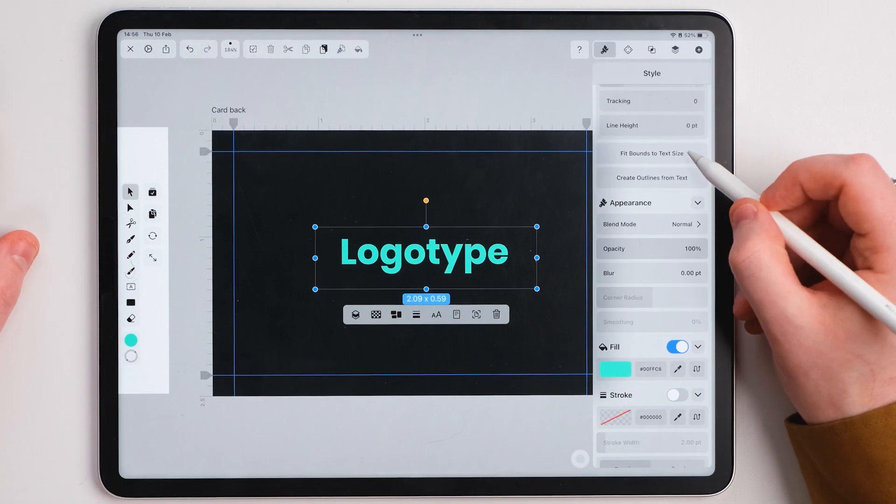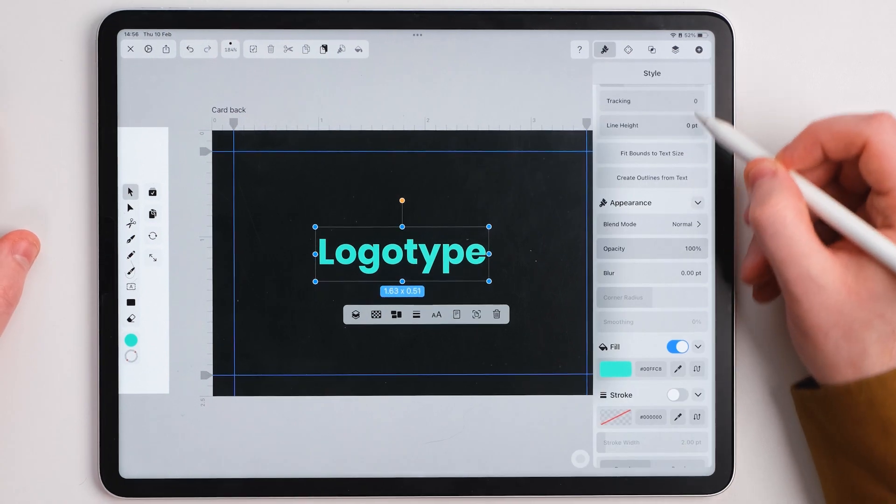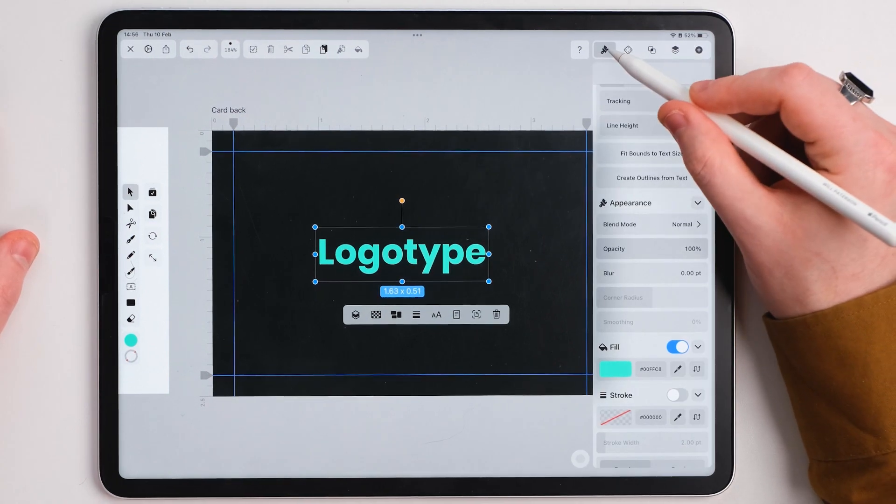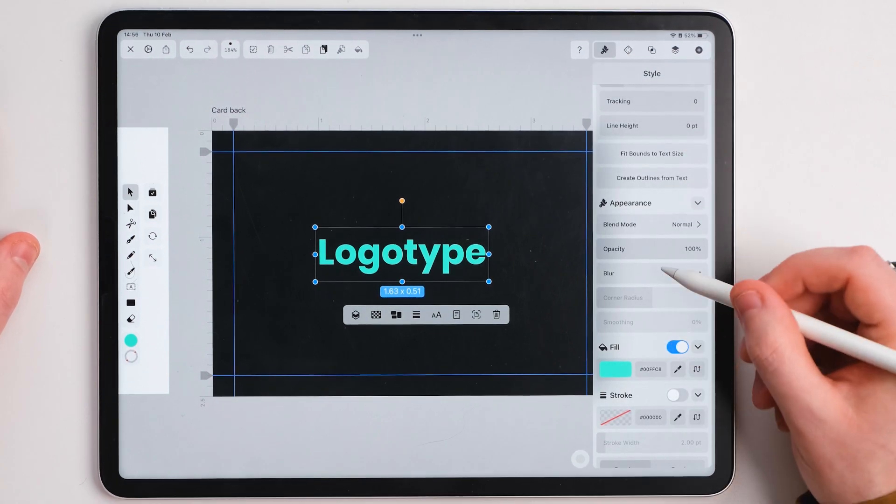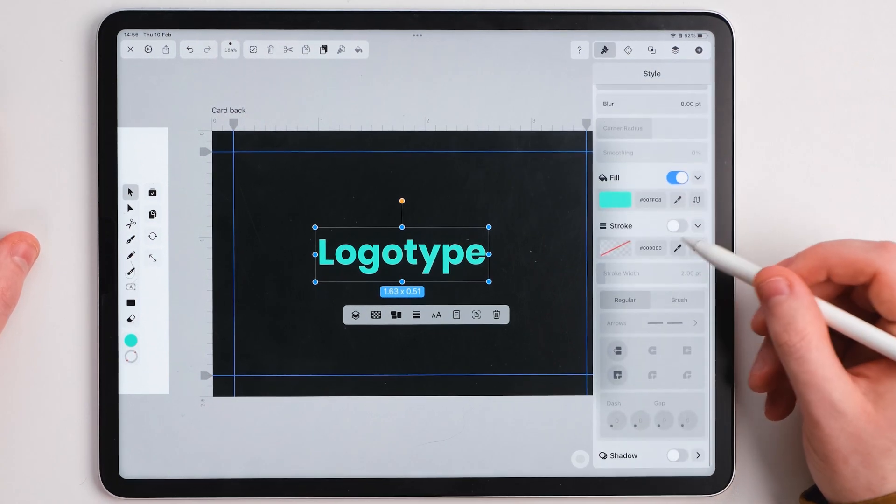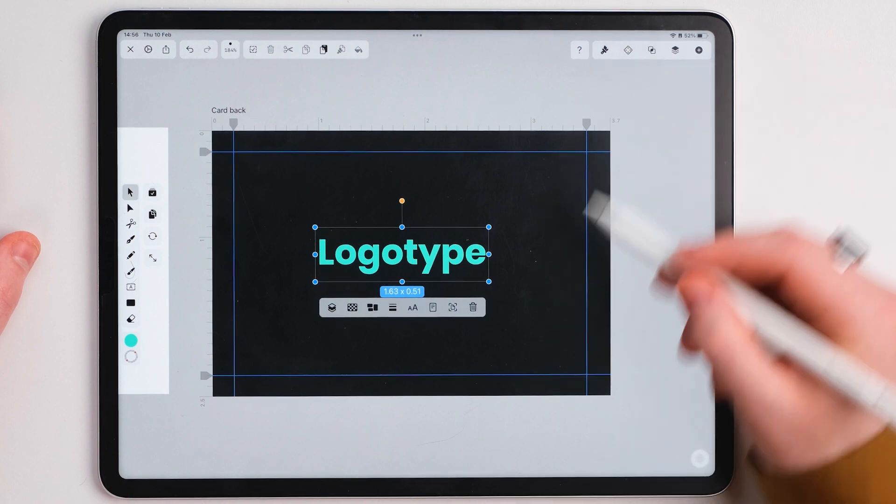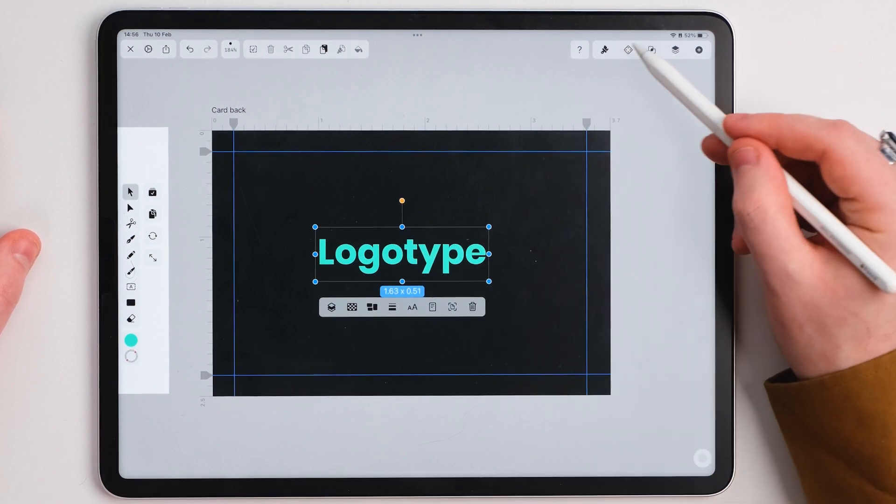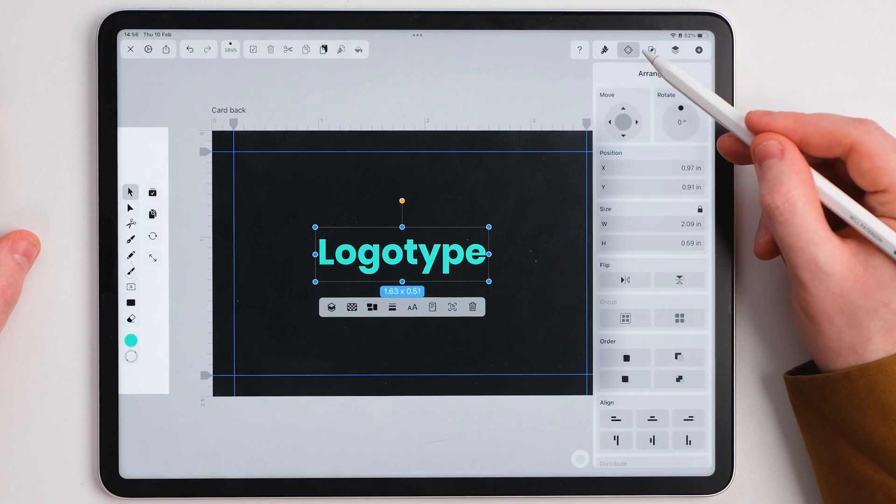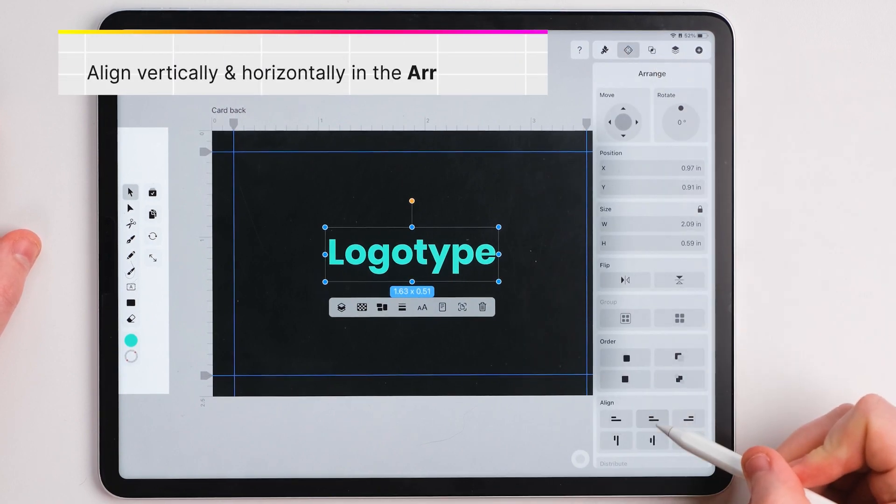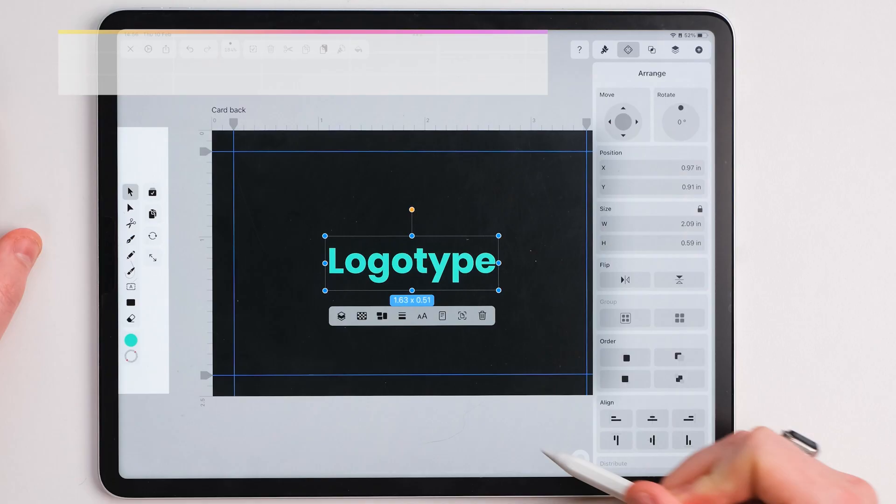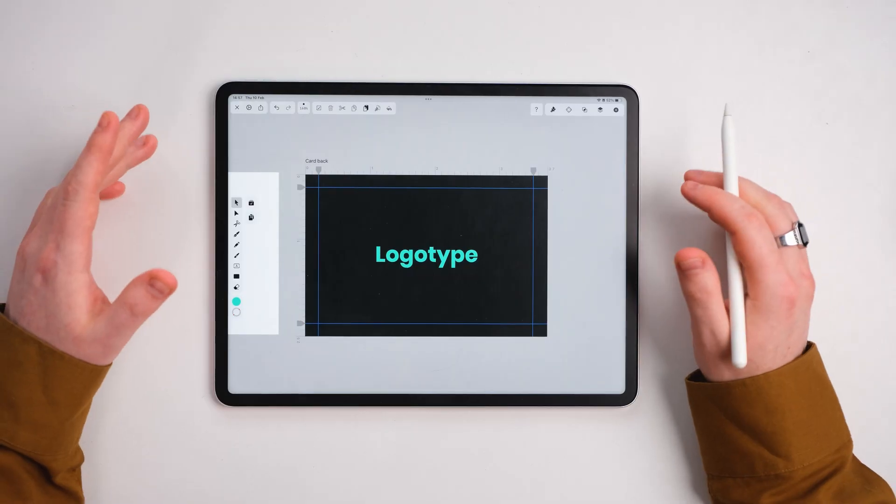I'm going to press fit bounds to text size. We're going to make sure that this is nice and centered by going to arrange, going to the horizontal and vertical evenness there.